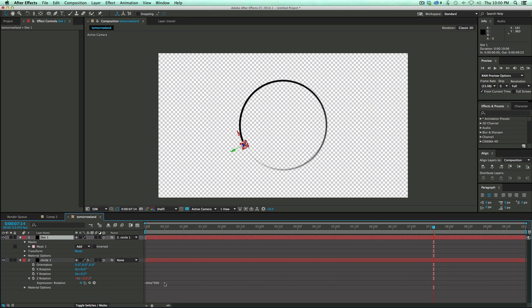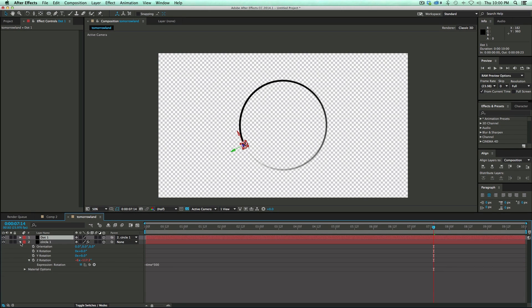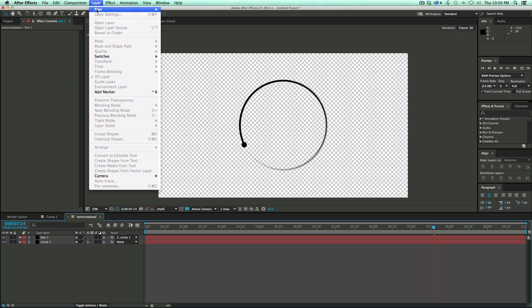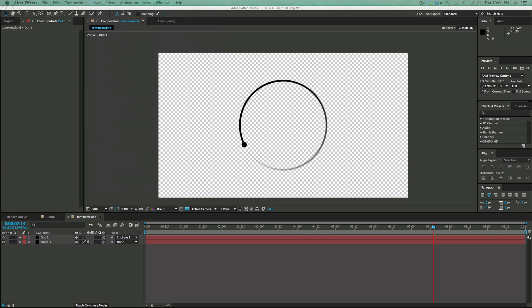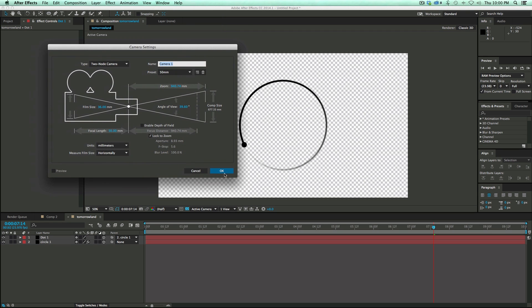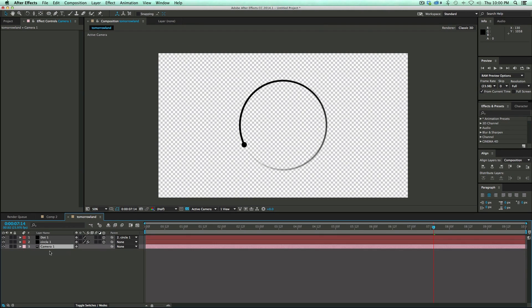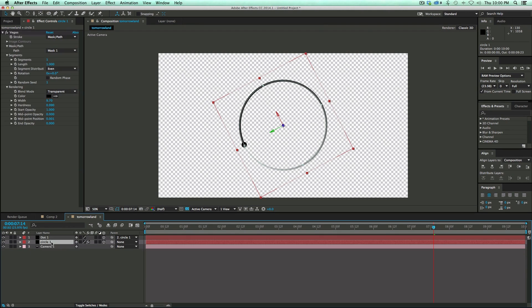Now, in order for that to work, I need to have a camera in this composition. So let's go to Layer, New, Camera. And it doesn't matter because I'm essentially keeping this flat. But I need the camera in order for it to auto orient towards it. And that's really it.